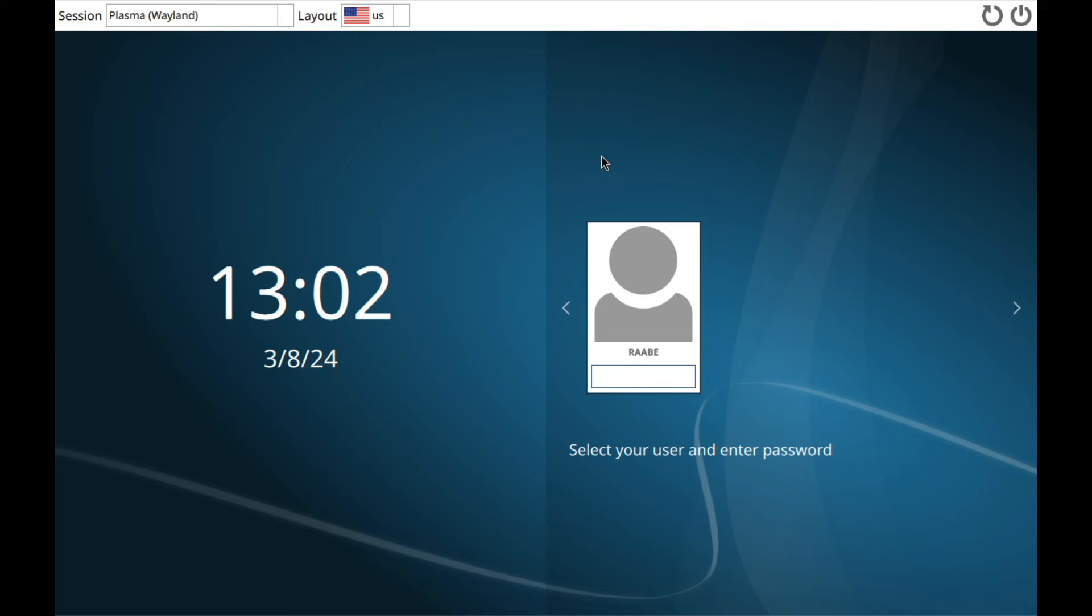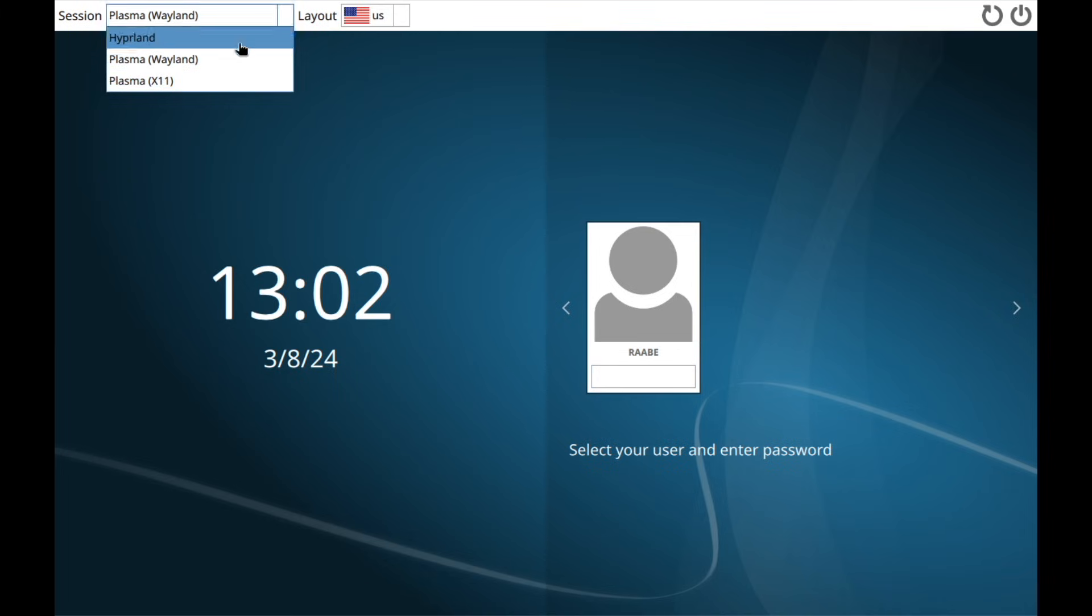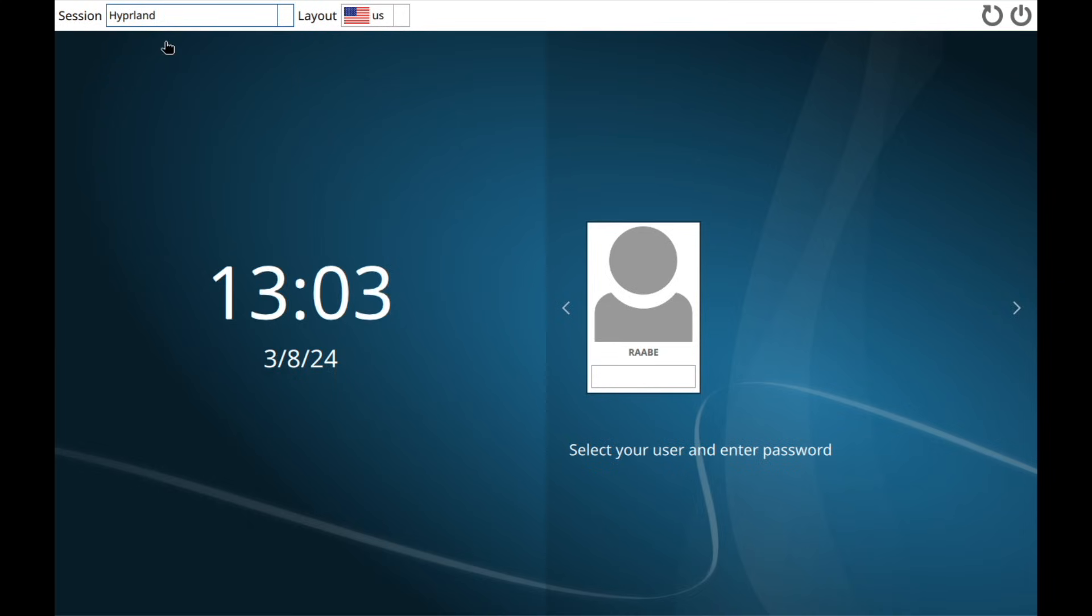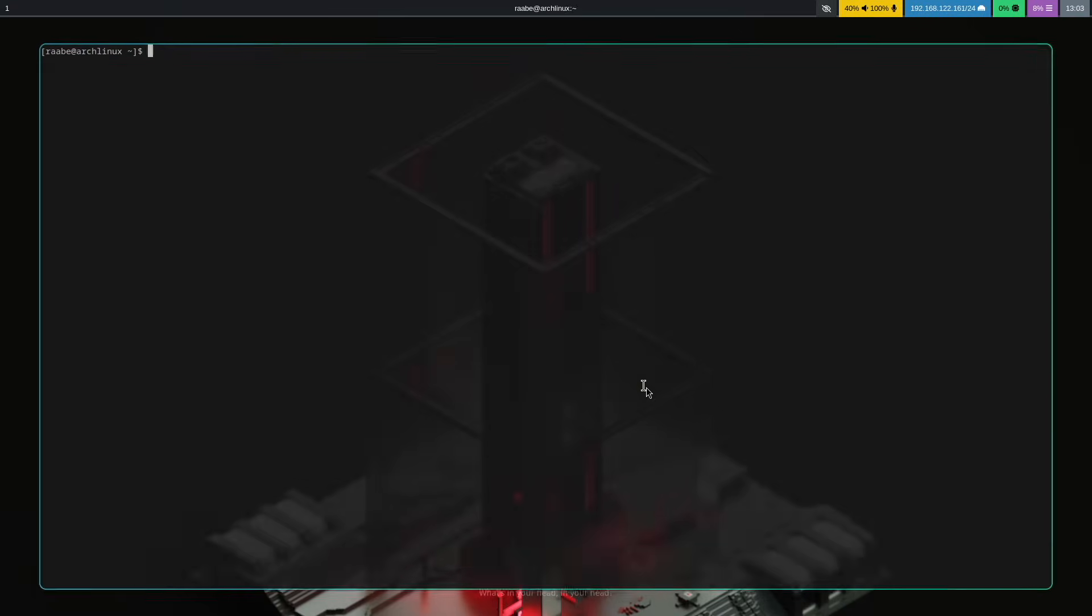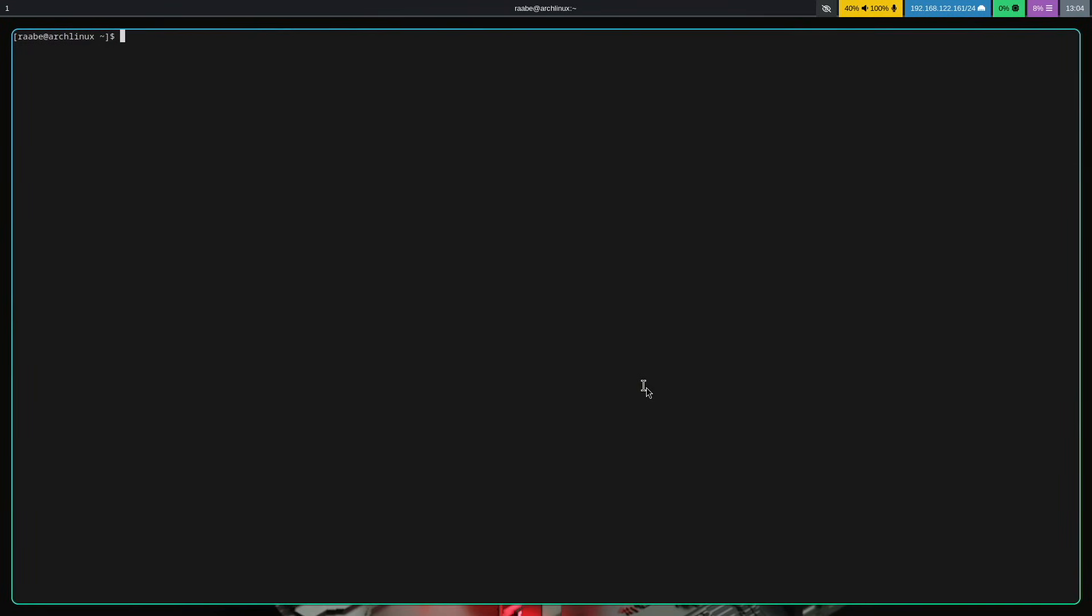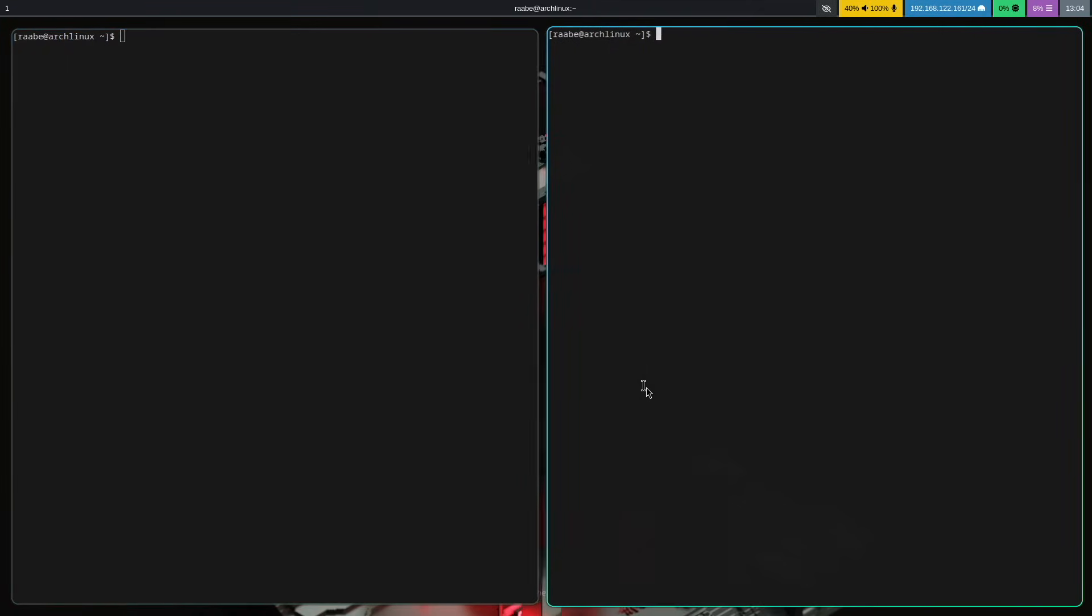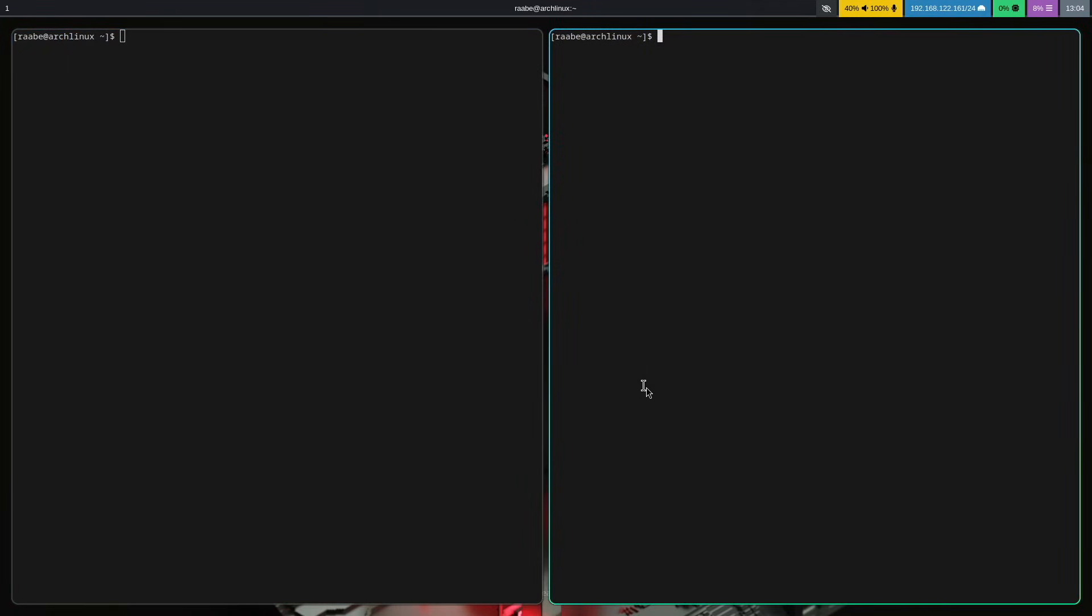I'm here on the display manager SDDM and let's see if Hyperland is available. Yes Hyperland is here. I can select Hyperland, enter my password and we are here on Hyperland in a base configuration with Waybar installed on top with Alacritty as the terminal. So everything is working fine in the right screen resolution.